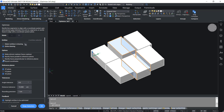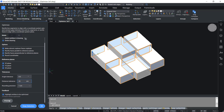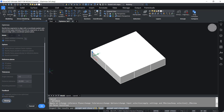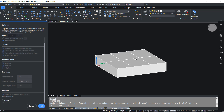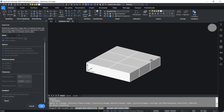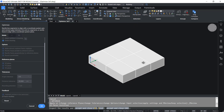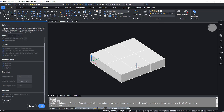I'll activate 'rectify faces perpendicular to the reference planes' and activate all reference planes. Then I'll set a higher value for distance tolerance — say 25 centimeters. Clicking Preview shows that the gaps between the faces no longer exist; the faces are now coinciding with each other.